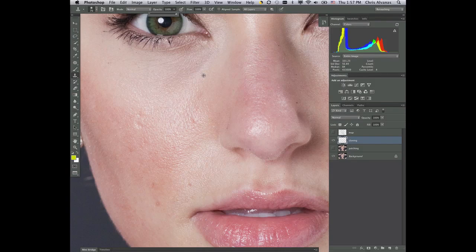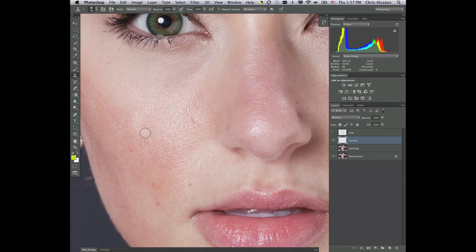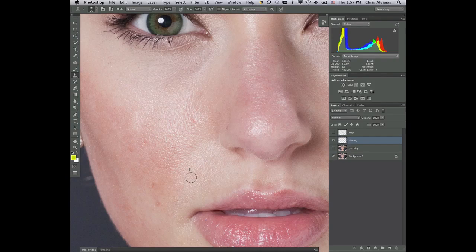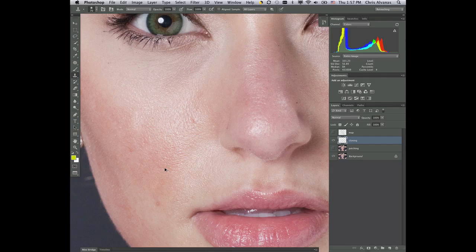And you can get some good results, but you can get some very bad results with this because it's basically taking pixels from one area and just plopping them in another area. So they don't match. There's nothing to blend them together.